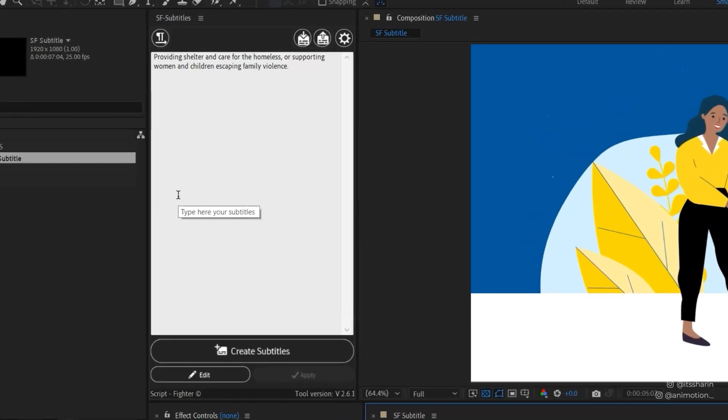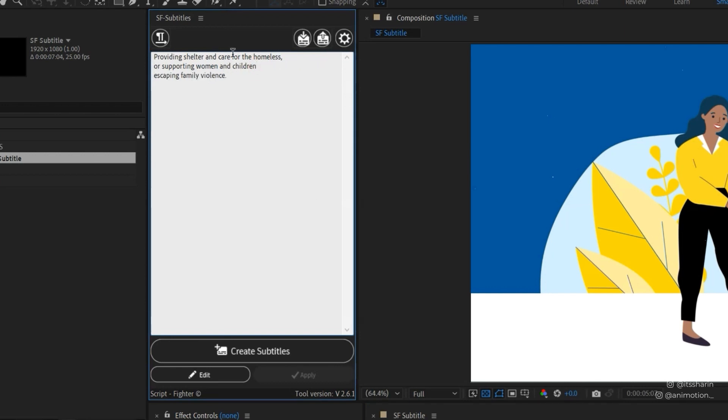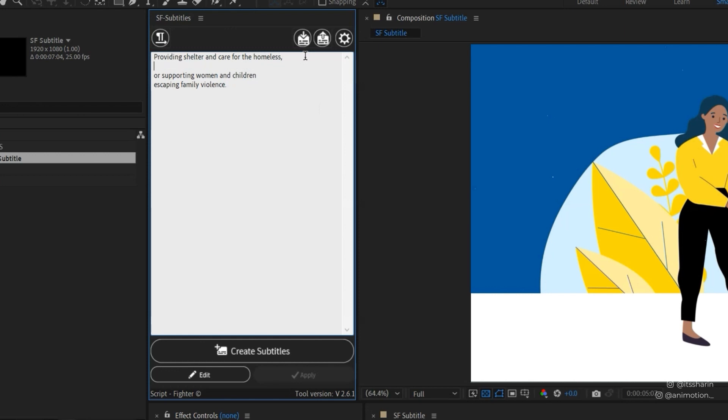So we're gonna split it into three. In order to do that, basically you just need to hit Enter or create a new line. The third line is escaping family violence, so we have three lines at the moment. Now if you want to create like a line break, all you need to do is just hit Enter and leave that line empty and it will just create kind of like a break. There won't be any text there.